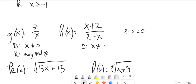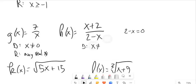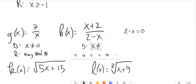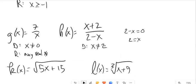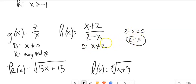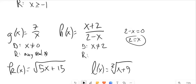Looking at this function with division, x cannot be whatever makes the denominator equal to zero. If you have division and want to know the domain, set that denominator equal to zero — x cannot be that value. For the range of this one, I'm not sure, so maybe we should graph it.